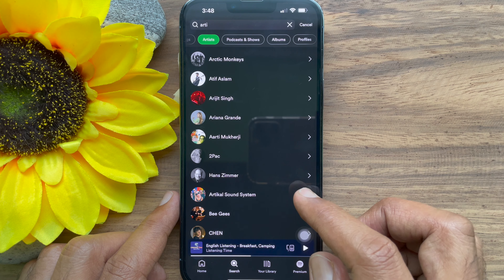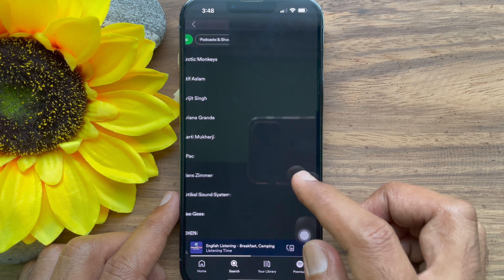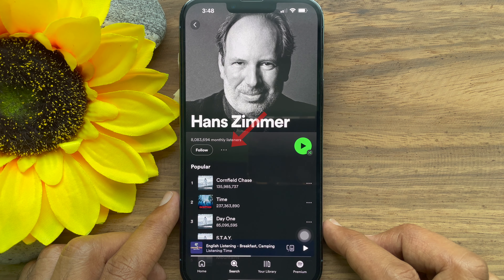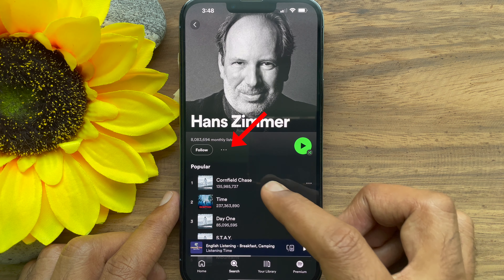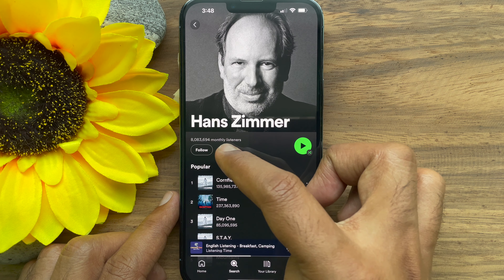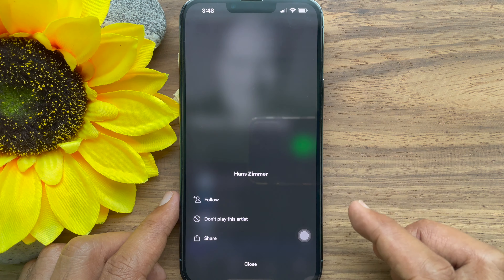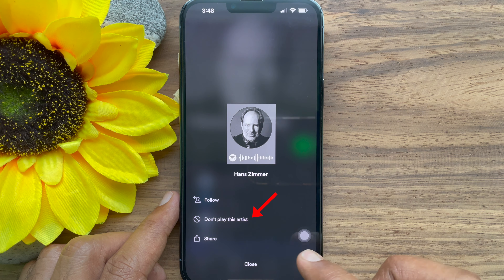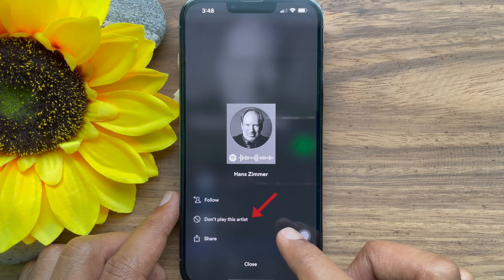Tap on the artist name from the search list, tap the three dots icon beside the follow button, then tap 'Don't play this artist'.